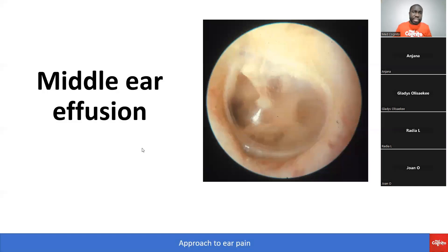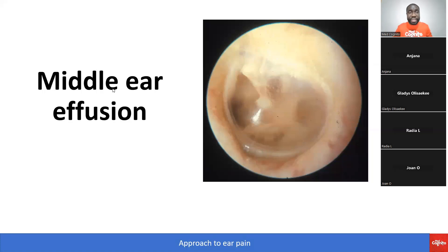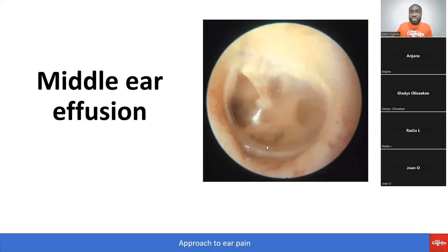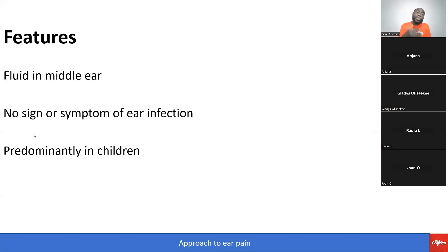Now let's talk about middle ear effusion. We are just touching base on all the ear pain stuff that you need to know. Middle ear effusion: there's fluid in the middle ear, and you can see an air fluid level on imaging. There's no sign or symptom of ear infection, so the area is not red.